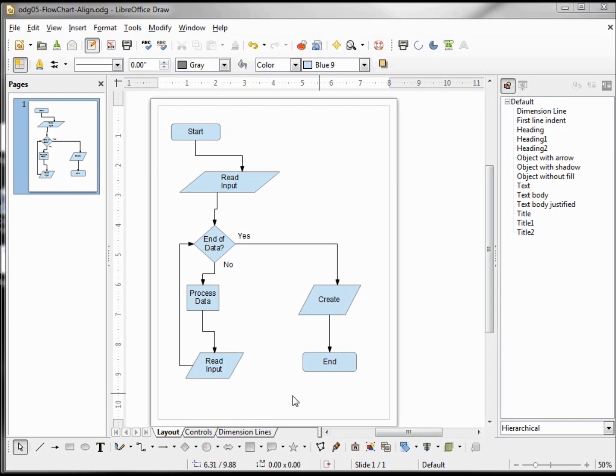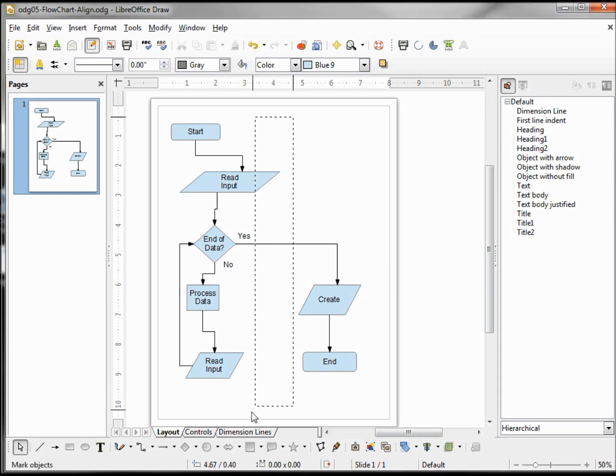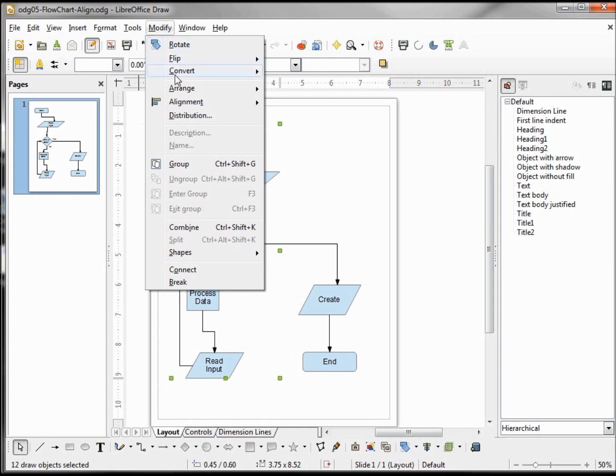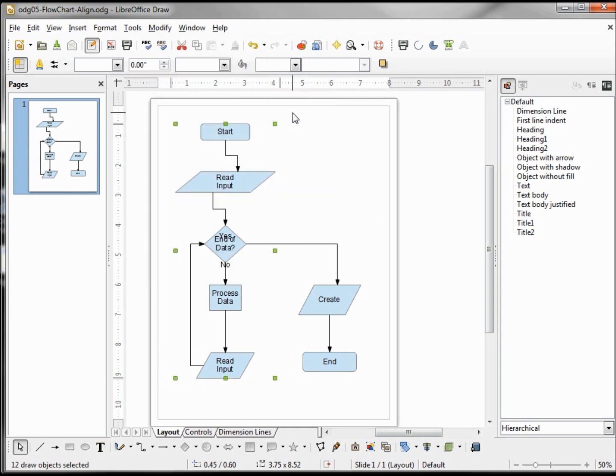In a previous tutorial we wanted to line up the left side of our page, this chart. To do that, we selected everything, went into Modify, Alignment, and Center. Now the problem with this was it lined up our Yes and No as well.